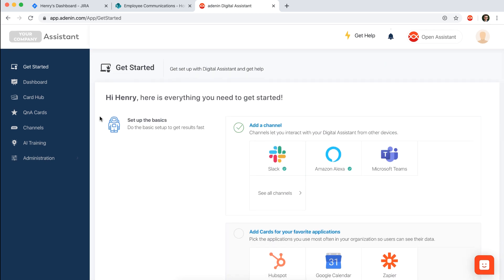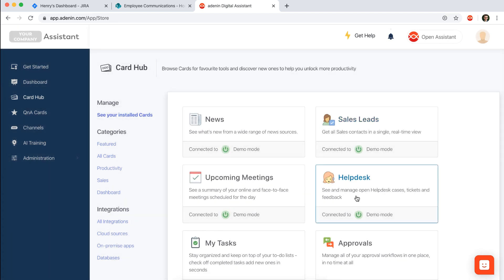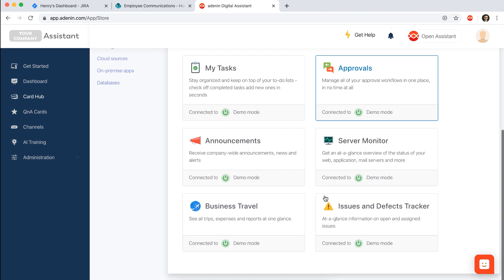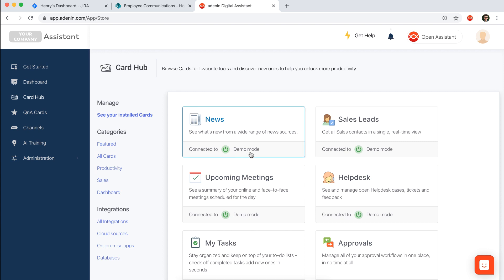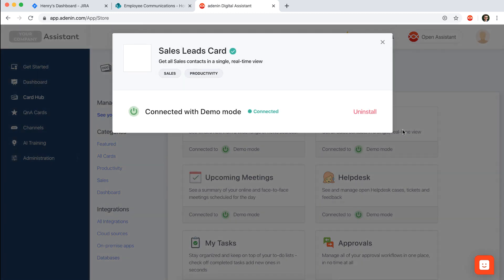But I did want to point out just the card hub here where you can see all of the cards that are installed in your assistant. So under see your installed cards, we see that I have all of my cards connected to this demo mode. But if I wanted to start using the assistant with real data, then I would uninstall this card.